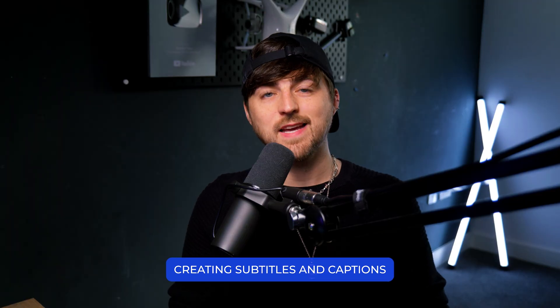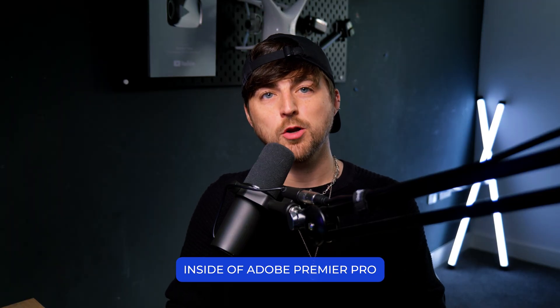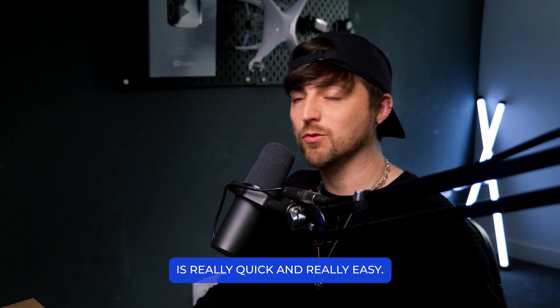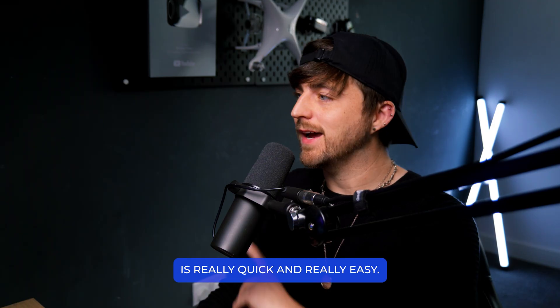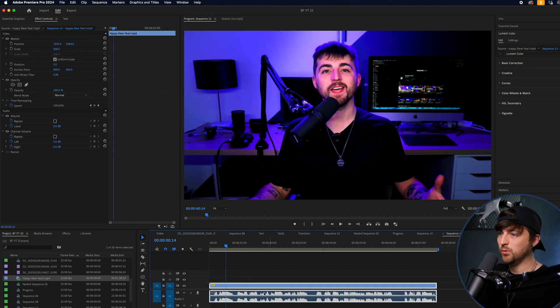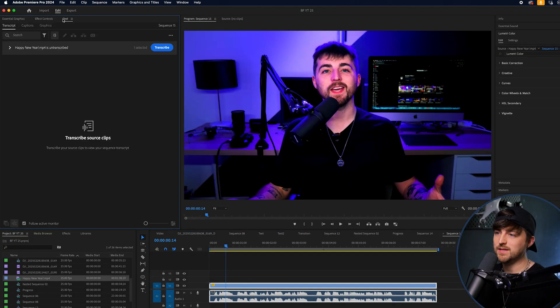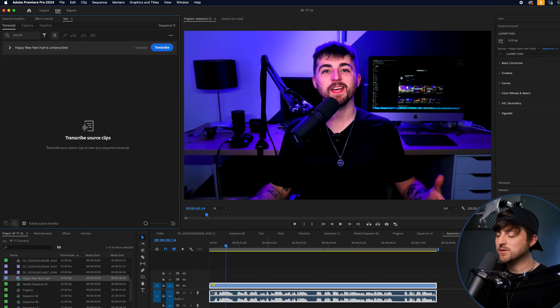Creating subtitles and captions inside of Adobe Premiere Pro is really quick and really easy. Inside of Adobe Premiere Pro, we just need to navigate our way to the text window and we need to transcribe our footage.